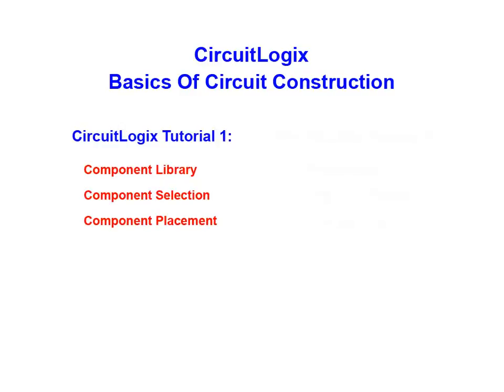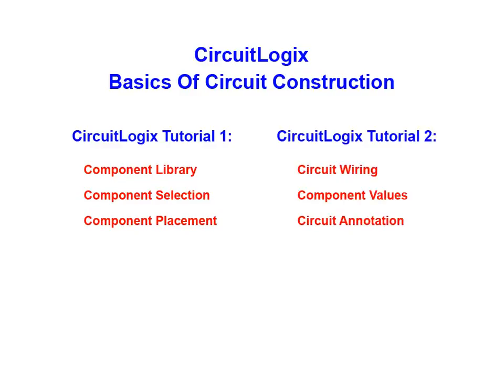In tutorial one we covered the component library, component selection, as well as the component placement grid. In the second CircuitLogix tutorial we covered circuit wiring, modifying component values, and many aspects of circuit annotation.